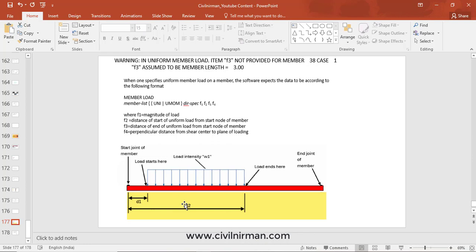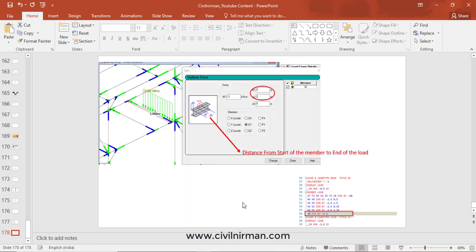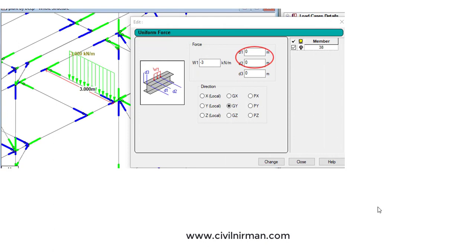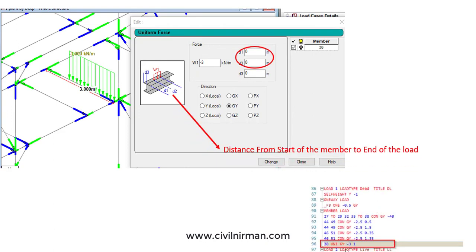The warning indicates that there are some uniform member loads for which start points have been defined but not the end points, and this term F3 — or D2 as represented here — appears in the warning message. For member 38, the load value of three kilonewton per meter begins at one meter from the start of the member but does not specify where it ends. By default, the software applies it till the end of the member, which is what the warning message is conveying. If the rest of the member span is to be loaded with the same intensity, we may ignore the message, or alternatively we can specify the end location in the editor and the warning will simply be removed.